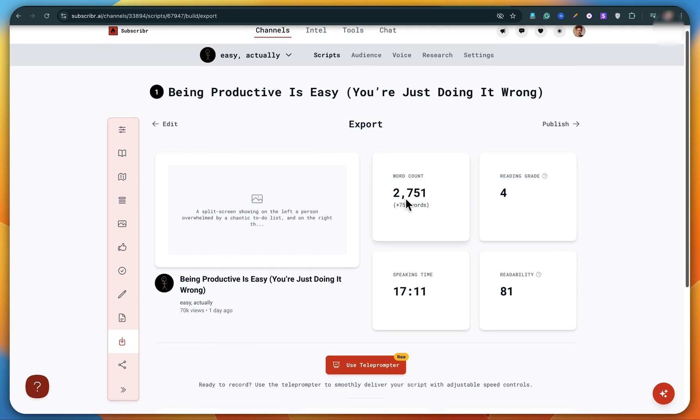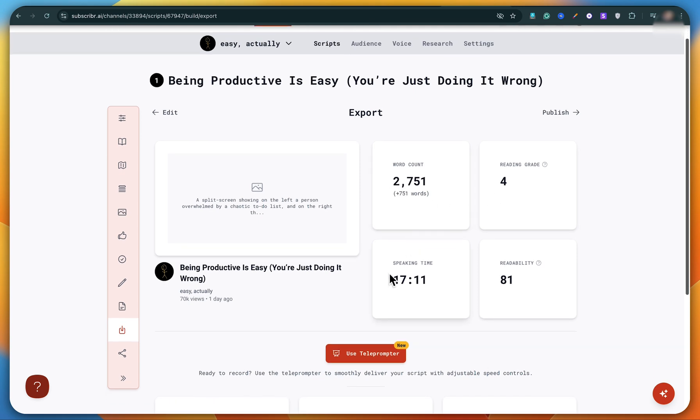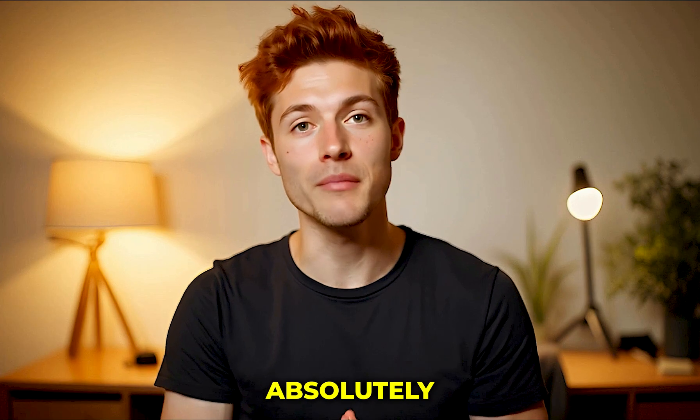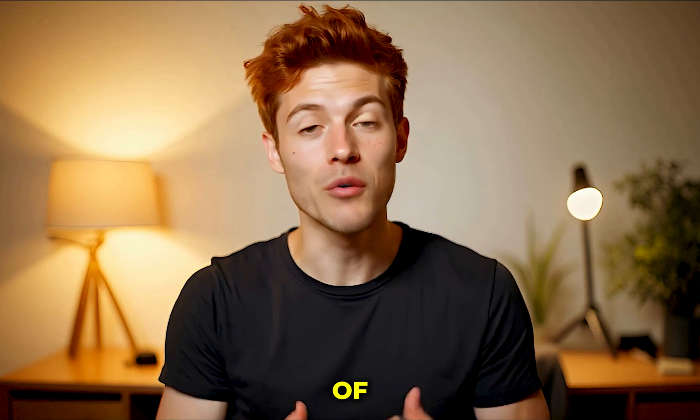Now check this out. The script is about 2,700 words long and the estimated speaking time is around 17 minutes. That's pretty long, but absolutely amazing. Of course, you'll need to spend more time editing the video, but don't worry about that.